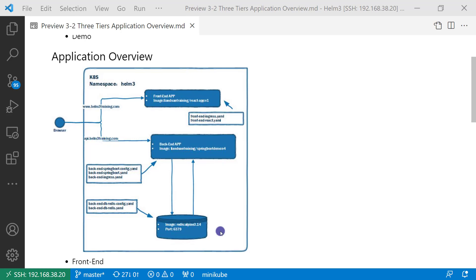Third layer is Redis. Redis is an in-memory database. Spring Boot uses the service name back-end-db-redis to access Redis. The Redis service name is part of back-end Spring Boot config.yaml file. There are two YAML files: back-end-db-redis-config.yaml has Redis config details, and back-end-db-redis.yaml defines deployment and service resources.